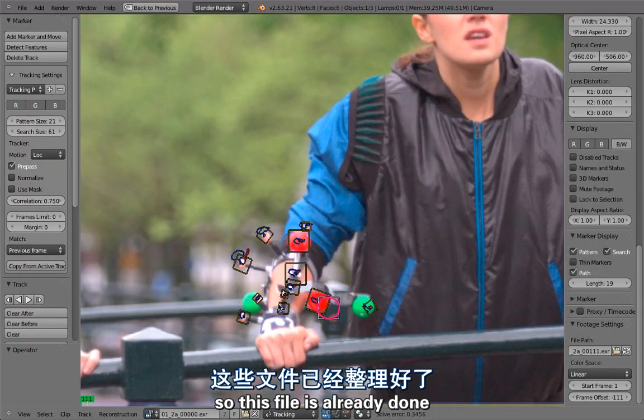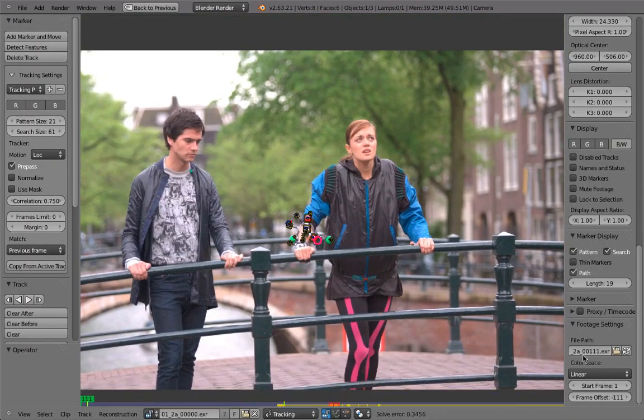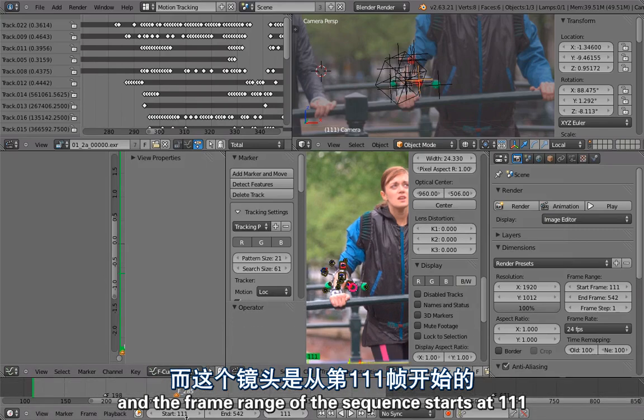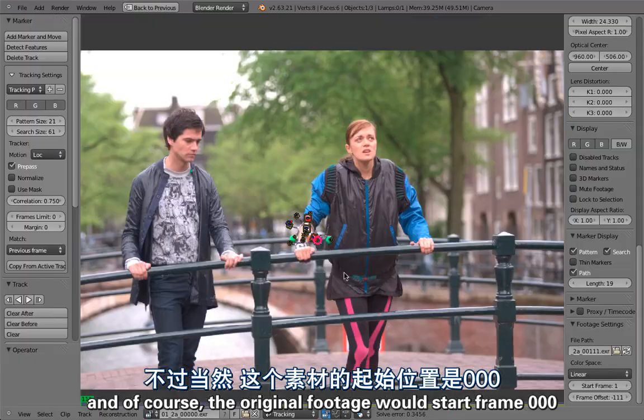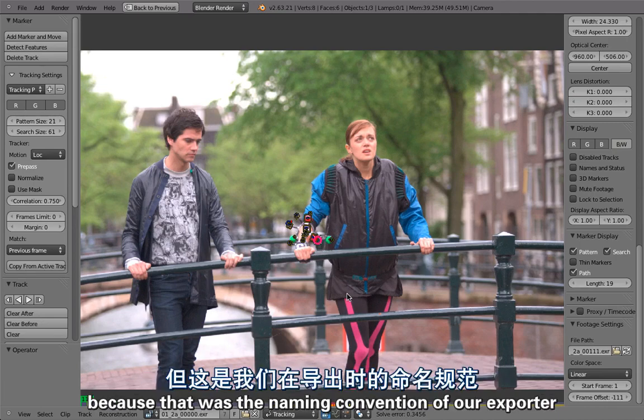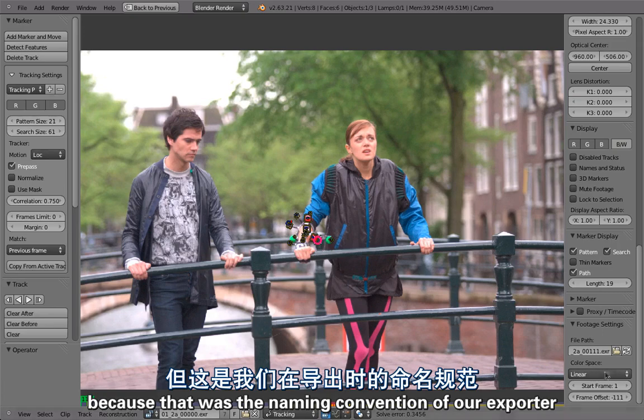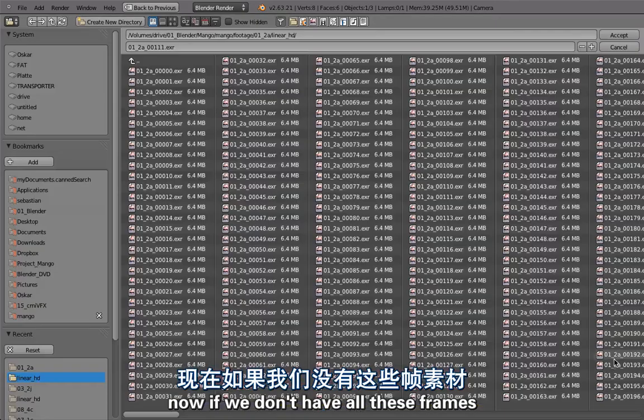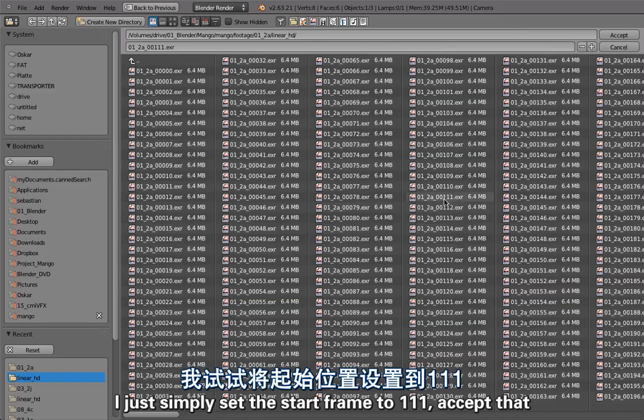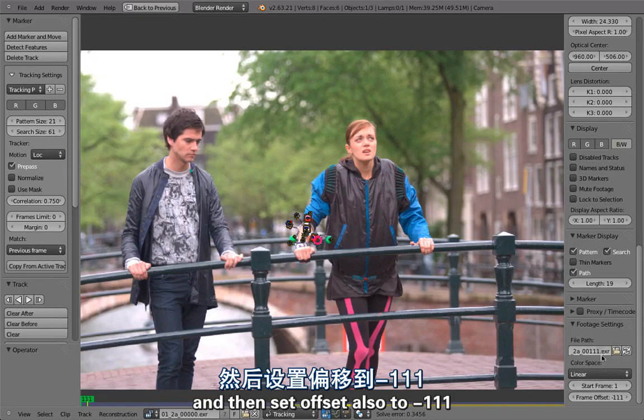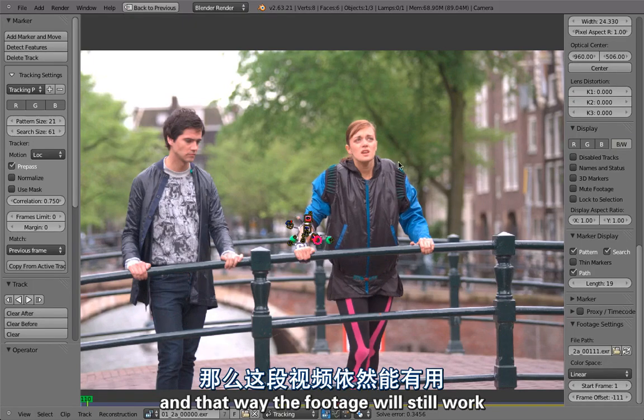So this is one to a and the frame range of the sequence starts at 111 goes up to this frame. And of course the original footage would start at frame 000 because that was the naming convention of our exporter. Now if we don't have all these frames I just simply set the start frame to 111, accept that, and then set the offset also to minus 111 and that way the footage will still work.